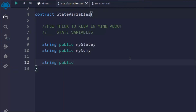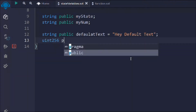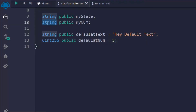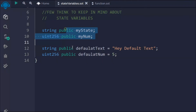I'll take another string with a default value and call it defaultText and say 'hey the default text'. Then I'll take a uint256 public, call it defaultNum and assign an initial value of 5. So here I have taken four state variables — the first two don't have a value but the second two do have default values.